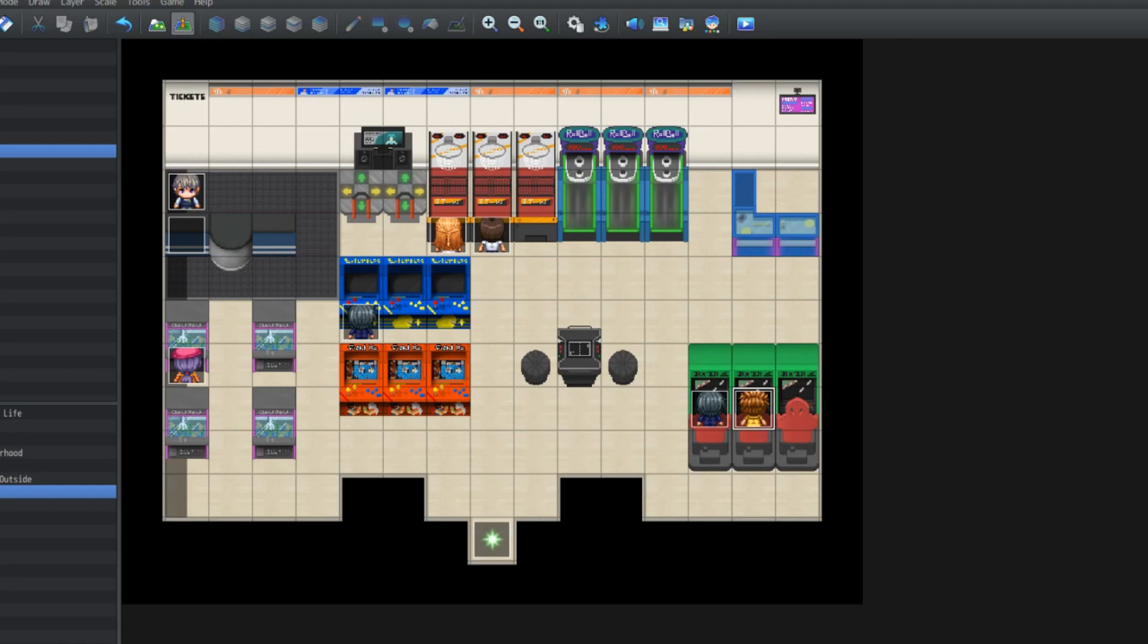I'm going to show you how to do some flashy lighting in RPG Maker MZ. I've got this arcade level here with assets from my tileset which I'm still yet to announce, but don't worry guys, I will announce my new tileset soon.